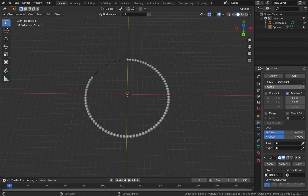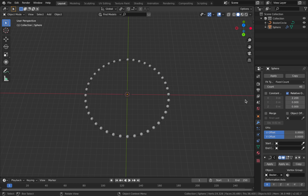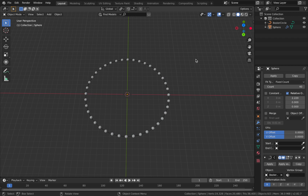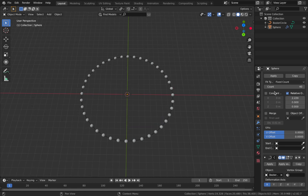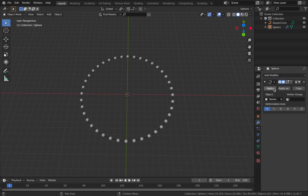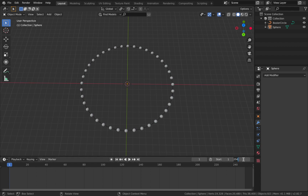Select the object and link it to your bezier circle — now as you pump the count up it fills the circle. The balls are a bit too close, so play around with the relative offset displacement to get some space between them. I'm setting it to 2.22 so it looks evenly distributed. Set count to 40 and relative offset on the X-axis to 2.2. Now apply both modifiers — make sure all your parameters are set before you do that because there's no going back.